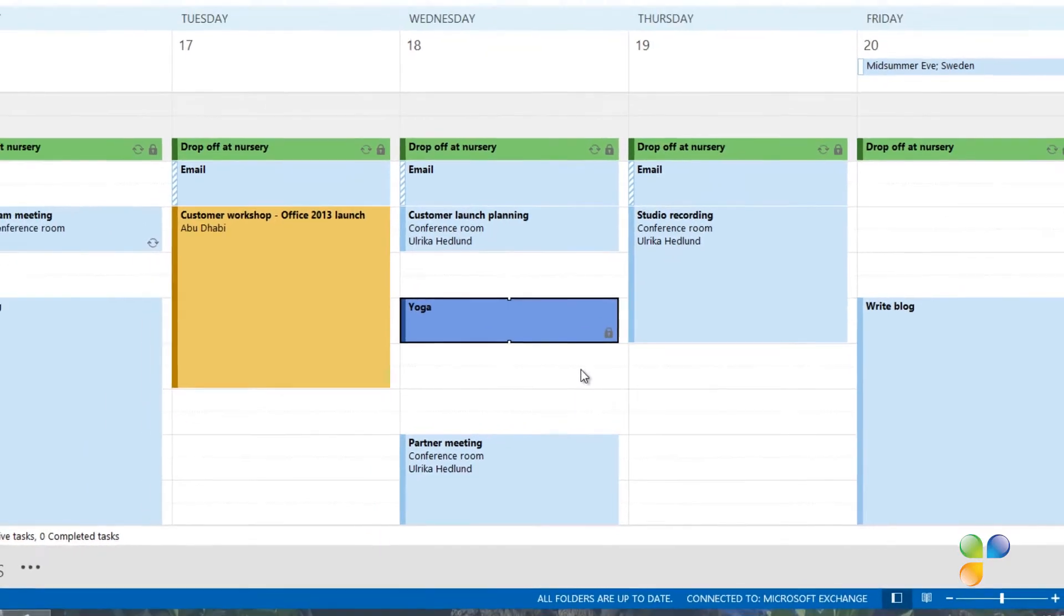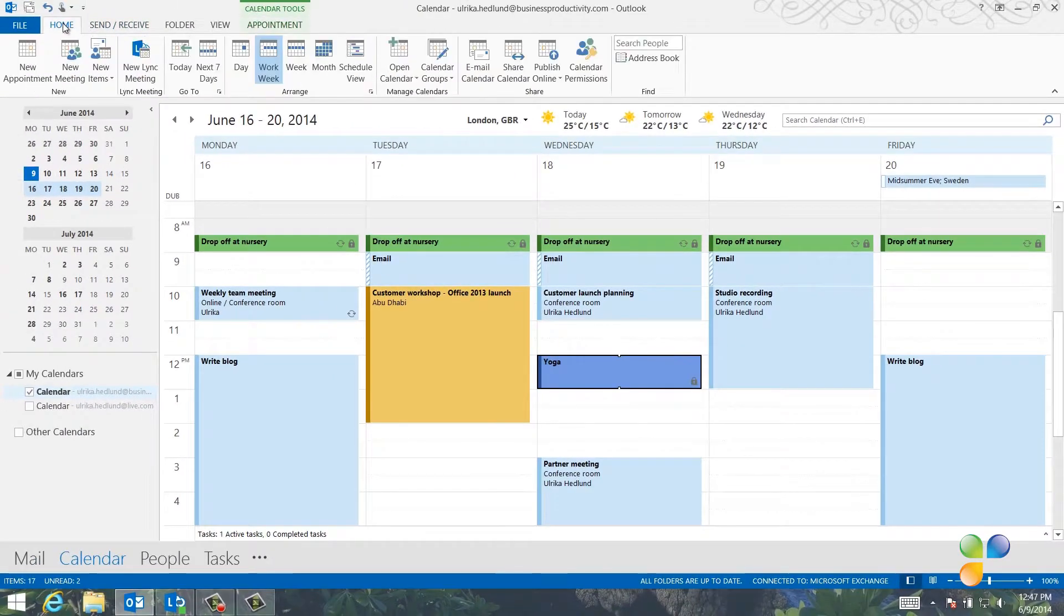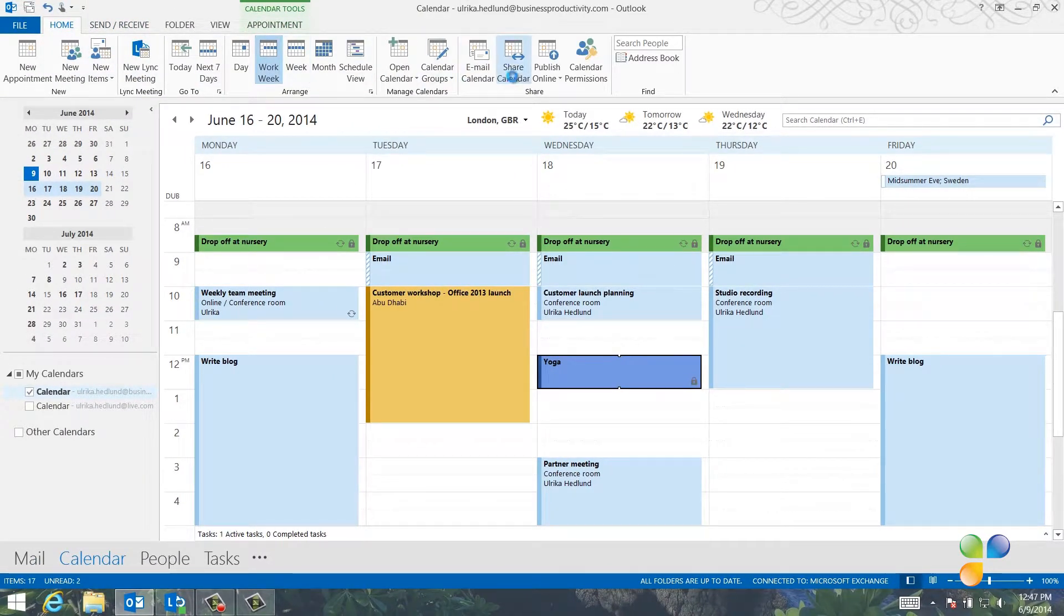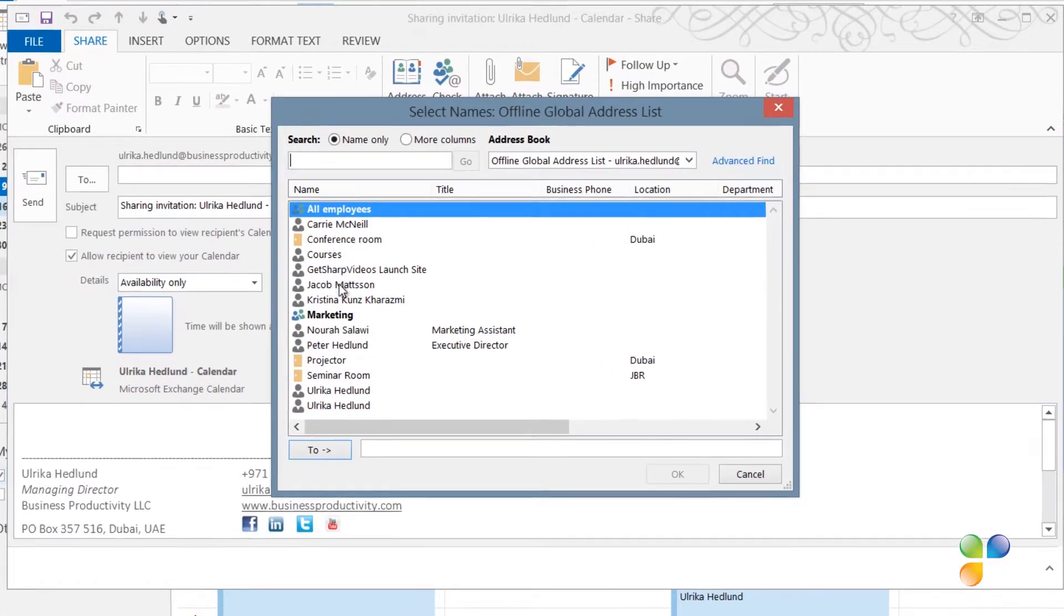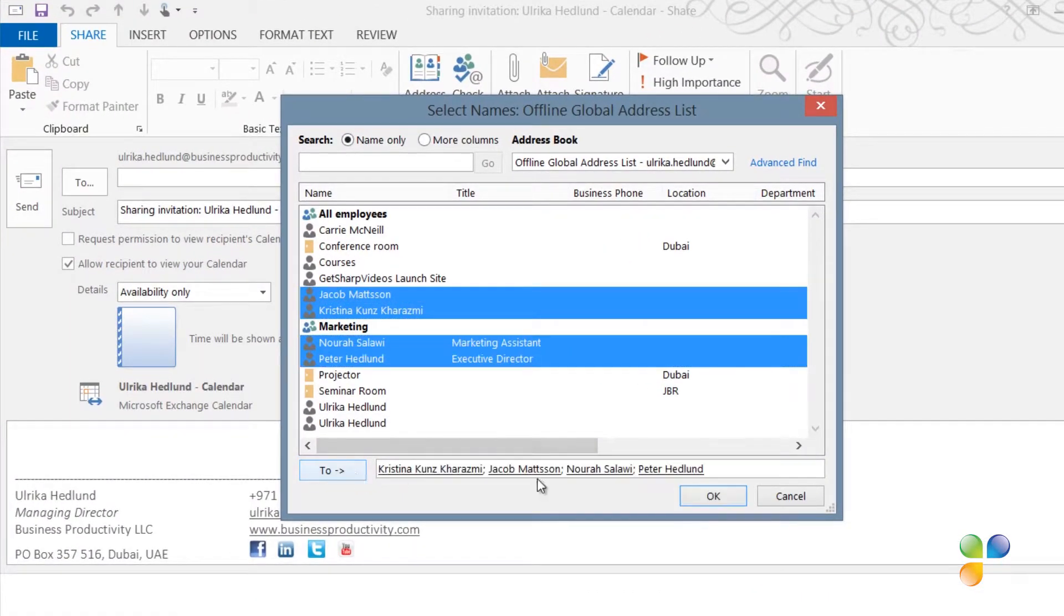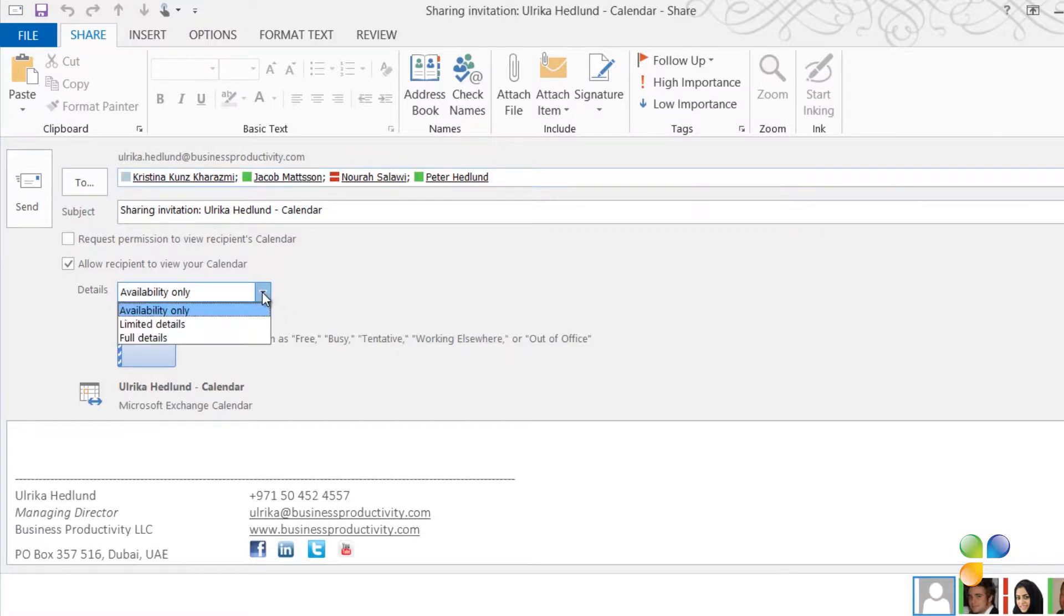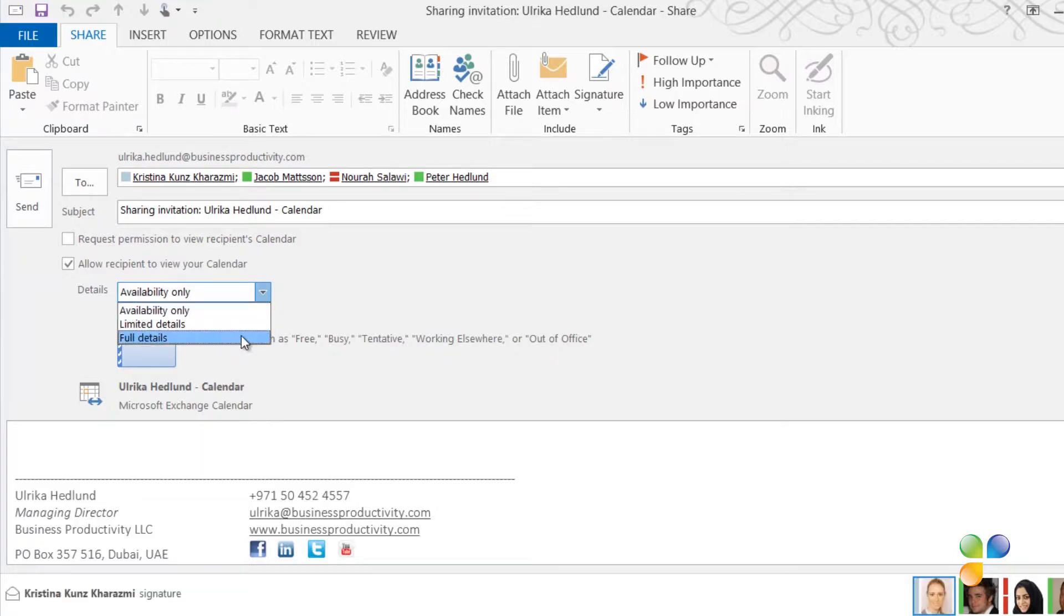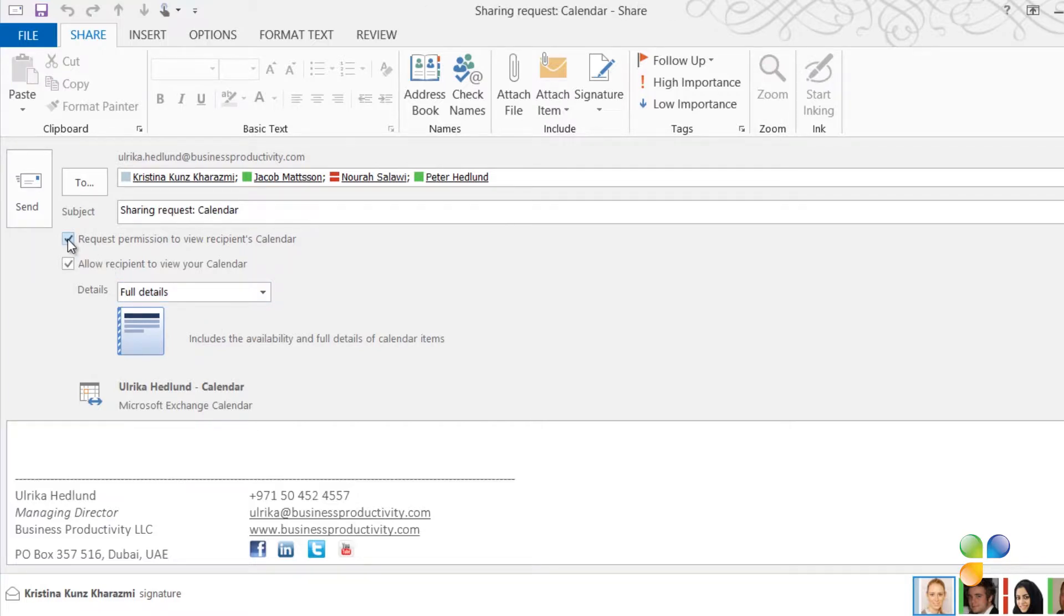To share your calendar, go to the Home tab and click Share Calendar. Select who you want to share your calendar with. Select how much information you want to share: Availability only, limited details, or full details. I always recommend that you choose full details. Remember, none of your private details will be shown. You can request permission to view the recipient's calendar as well. To start sharing, click Send.